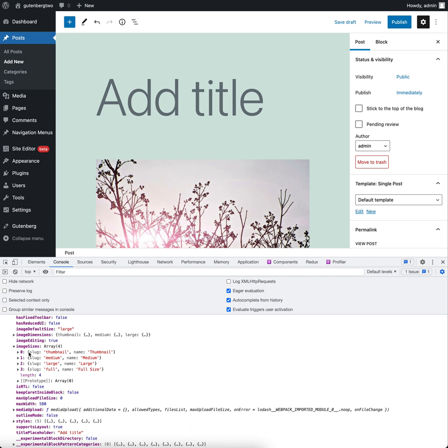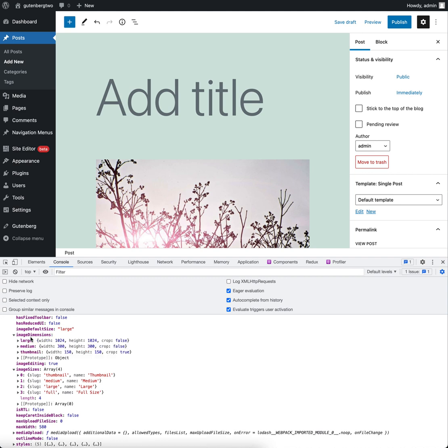We can see thumbnail, medium, large, full. And we also get the dimensions for those images here under image dimensions. So that's pretty useful.